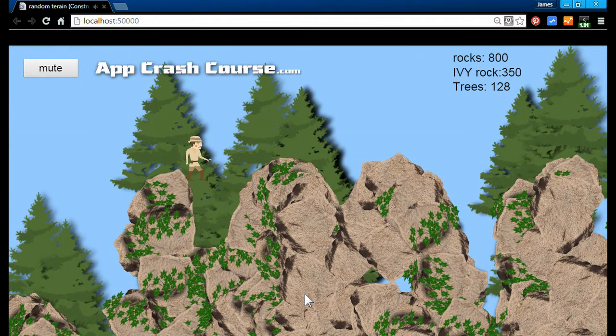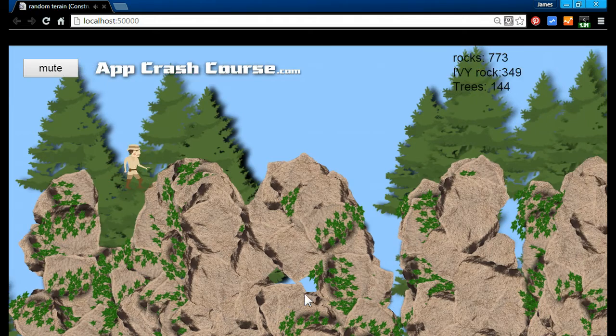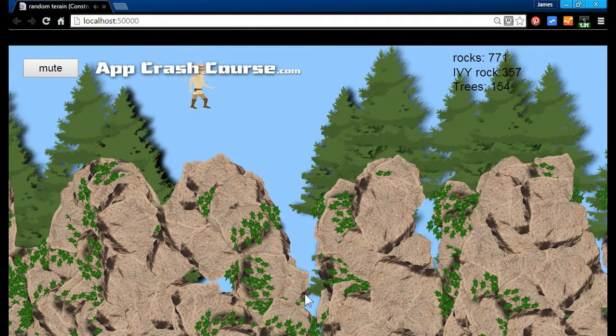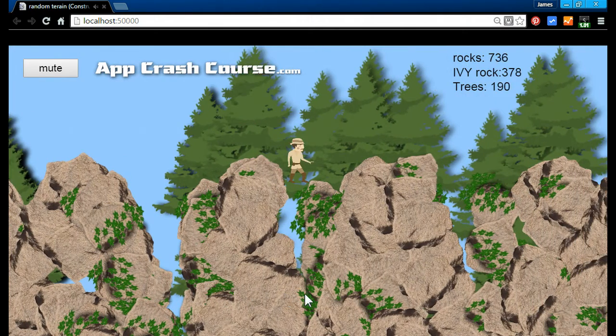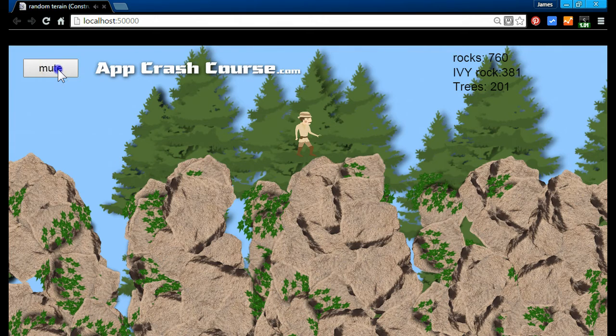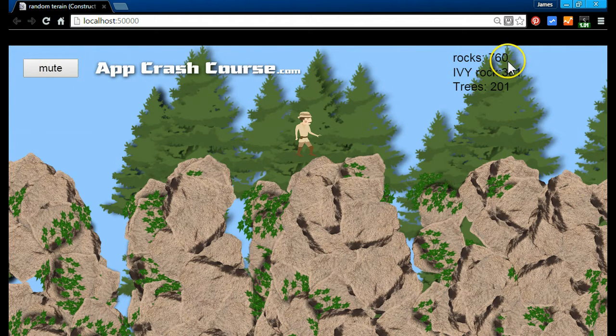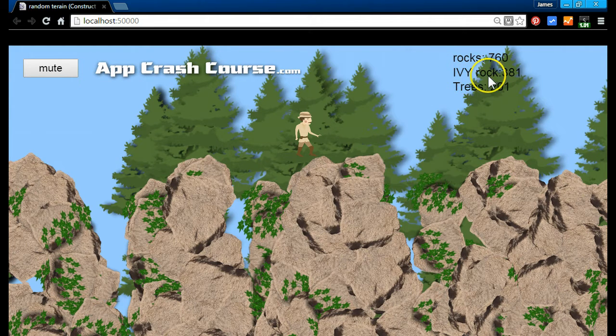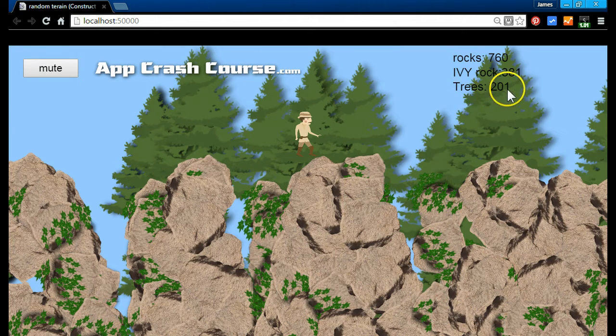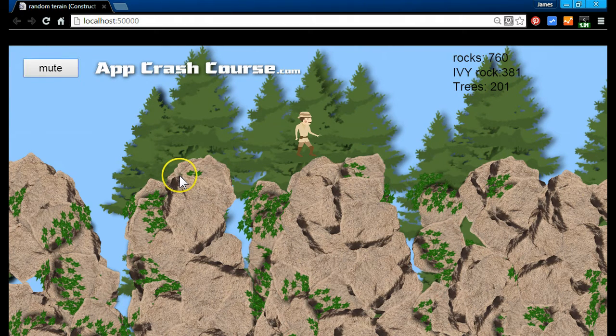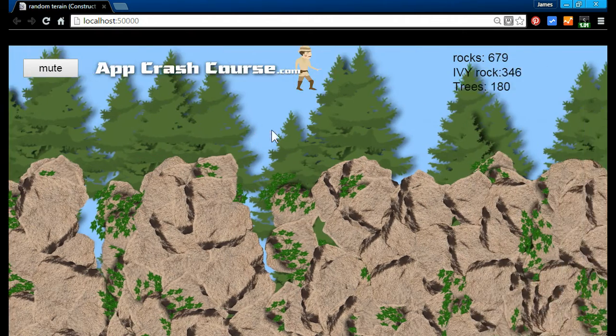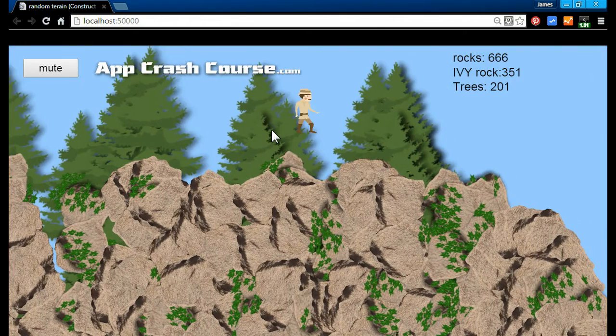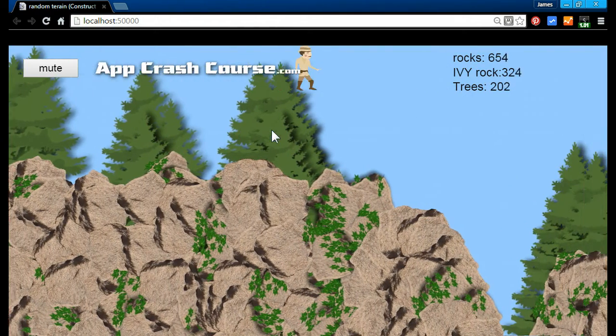So we got nice hills and rocks and trees, dips, cuts, and valleys. And as you can see, if you look into the top right corner over here, I'm using 760 rocks right now, 381 rocks with the ivy on it, and 201 trees in the background.